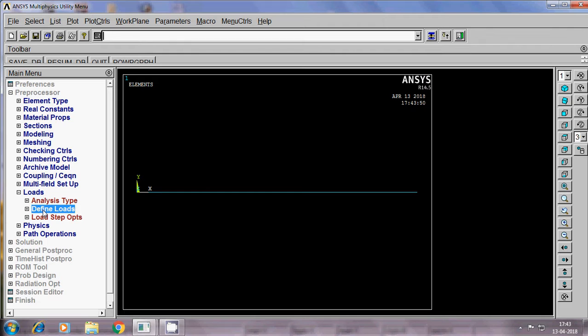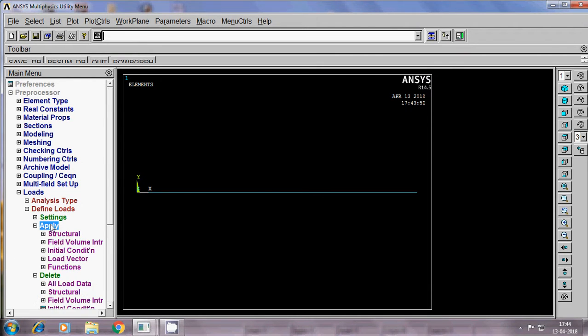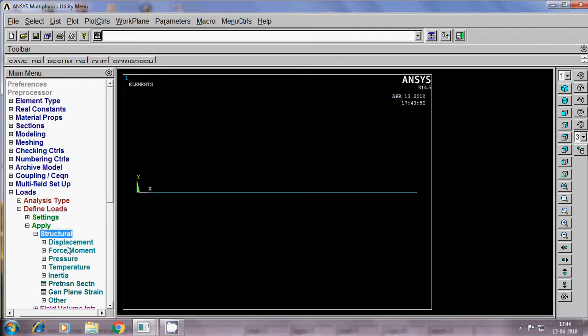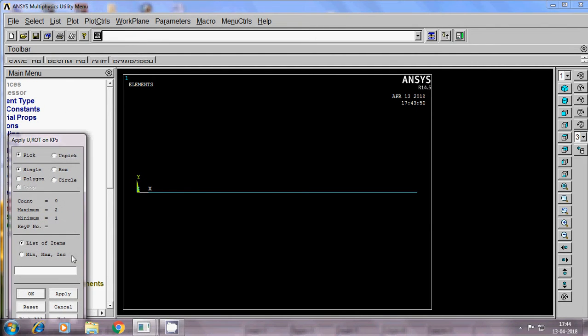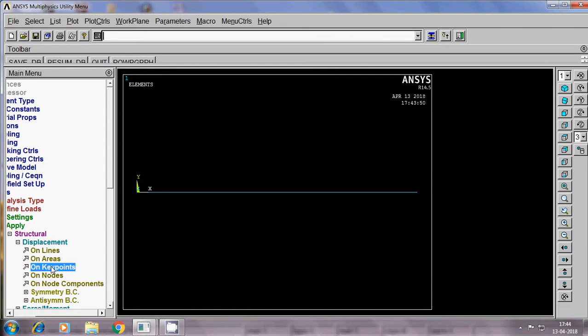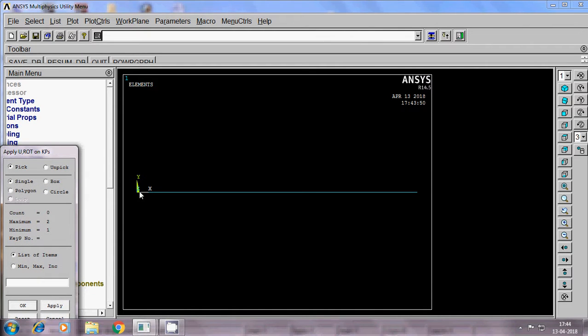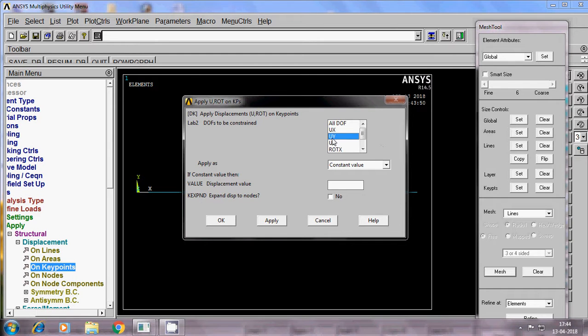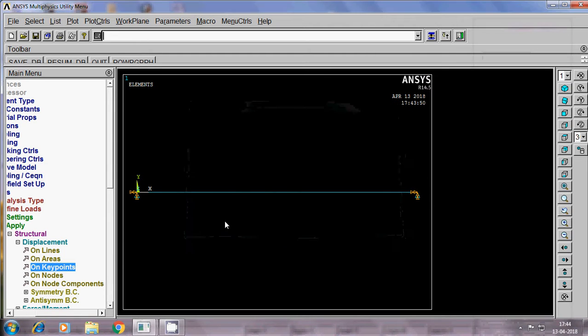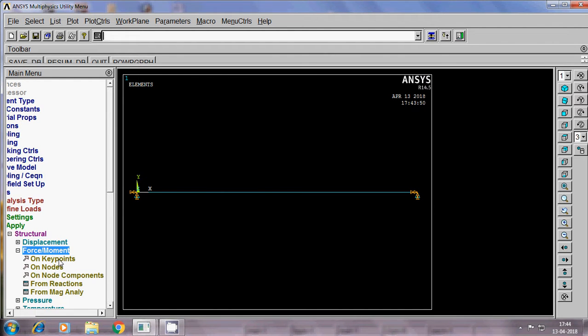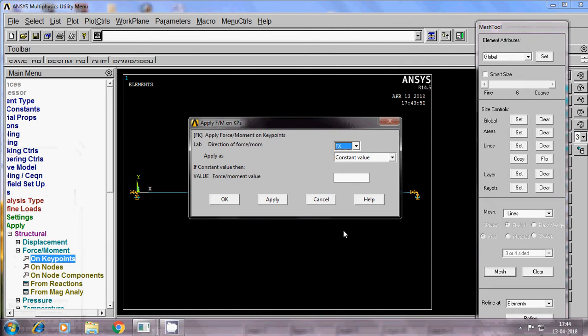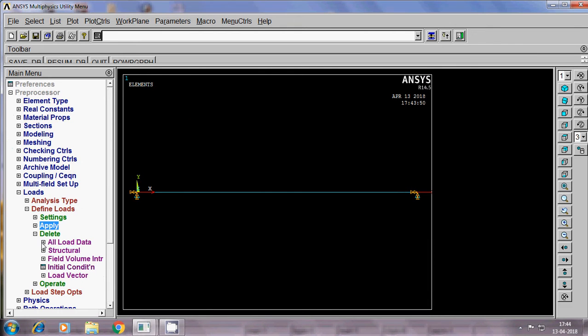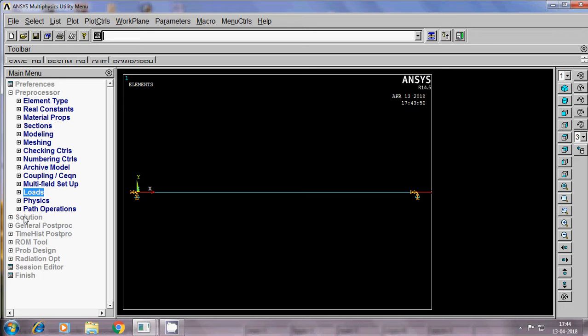Next, loads, define loads, apply. Structural. It is a cantilever beam I am doing now, or simply supported beam also we can do it. When taking a simply supported beam, displacement on keypoint, apply. Select keypoints, apply. Y direction rotation, X direction, ok. Then next, force on keypoint. There are no other keypoints. I am doing the load over here, apply, 1000, save ok. Now load is given.